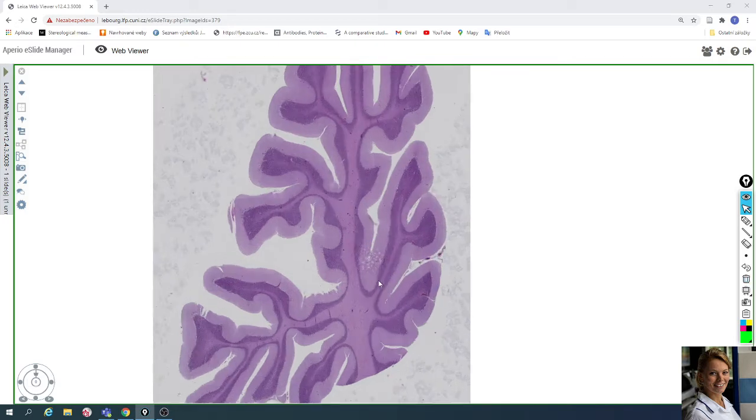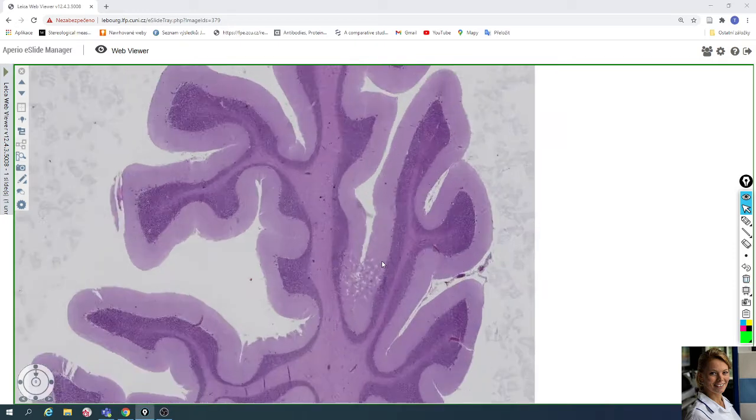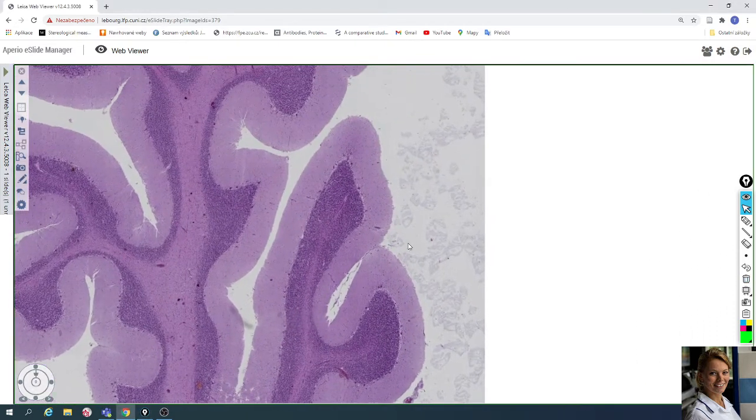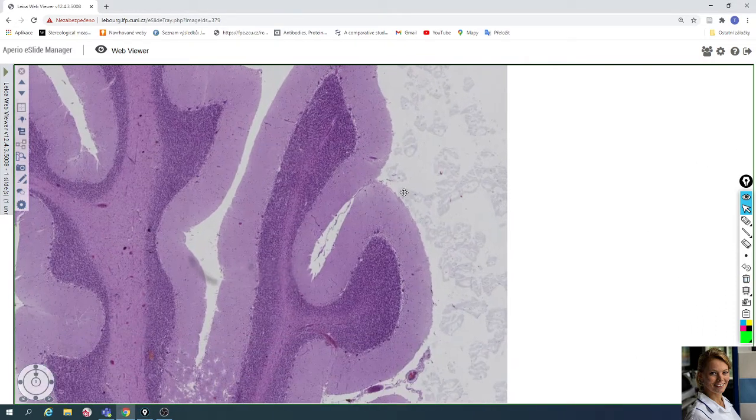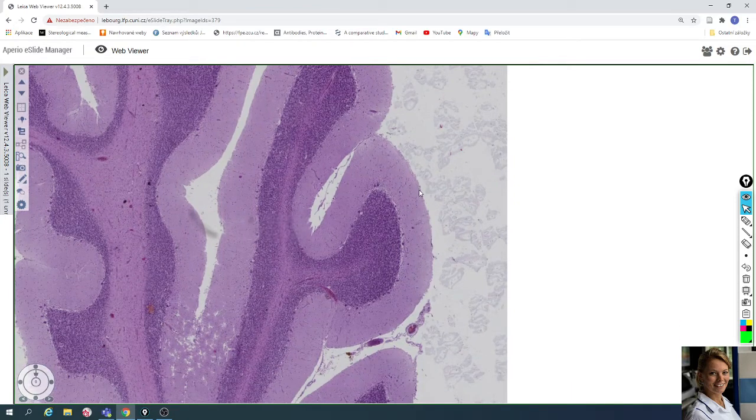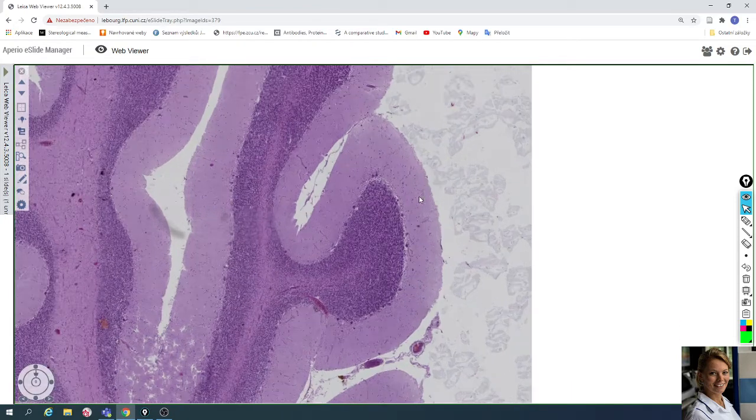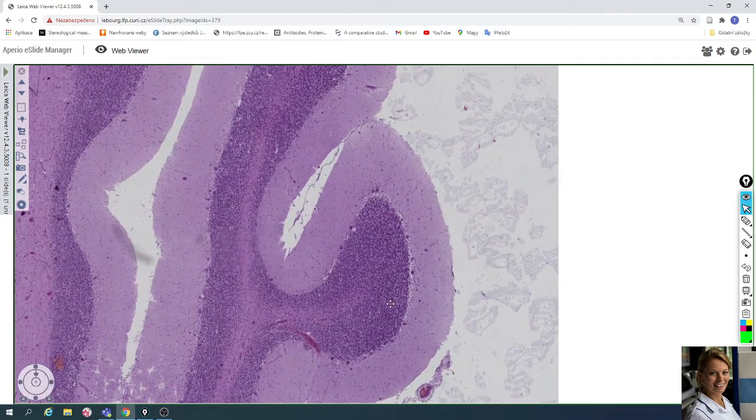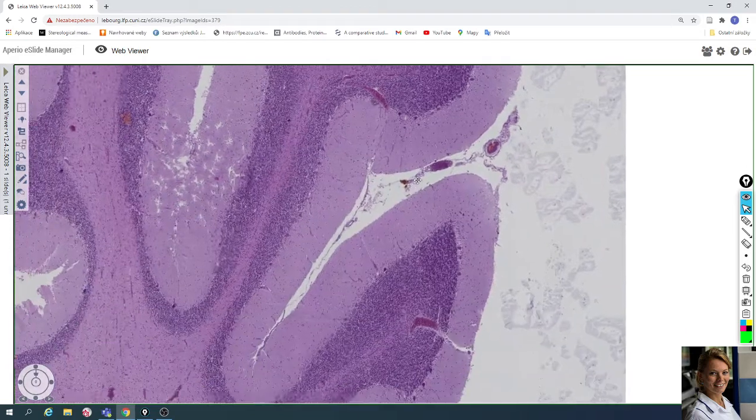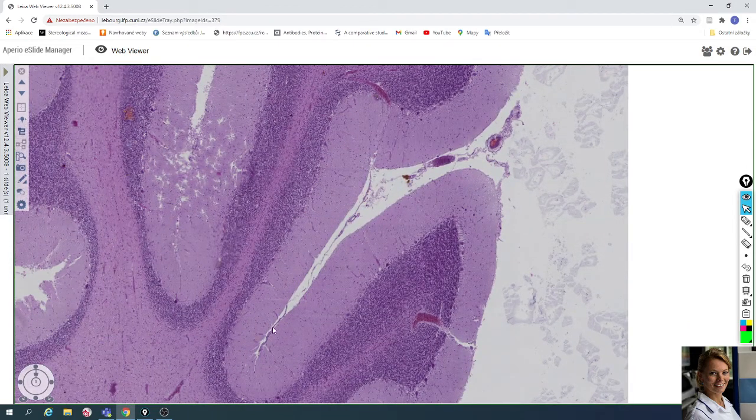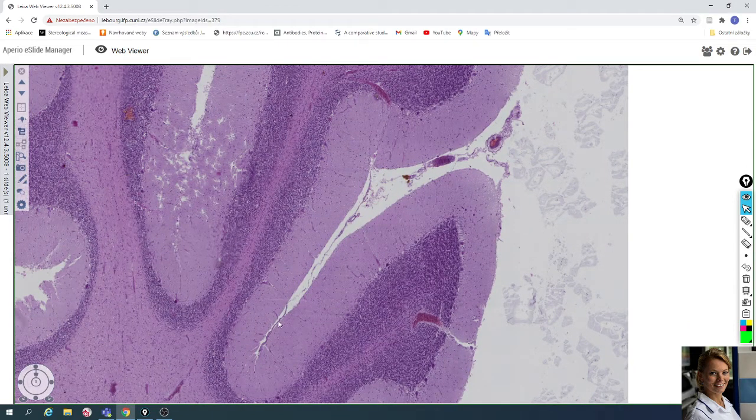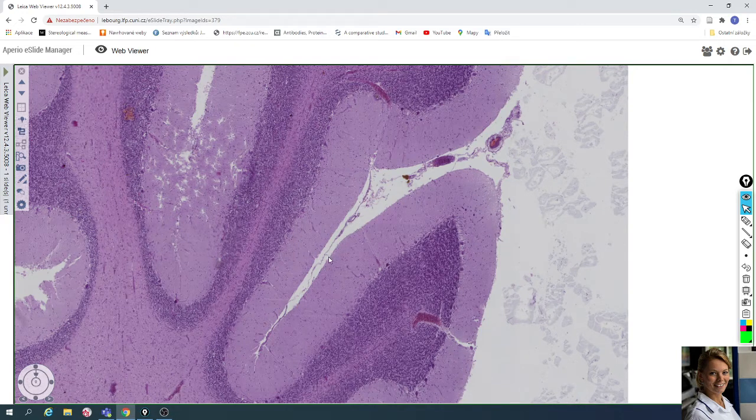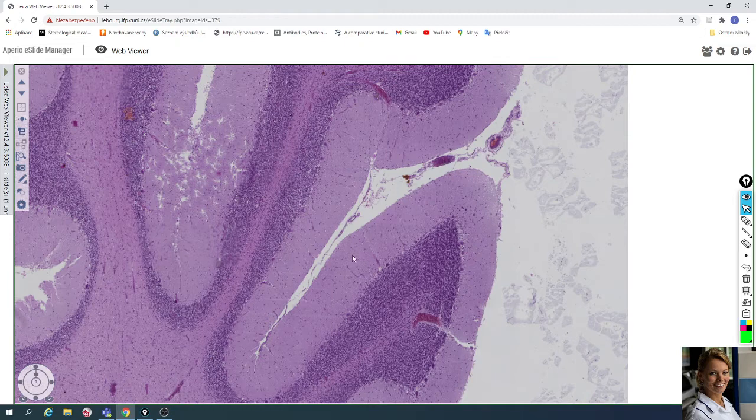The surface of the cerebellum is covered by pia mater. For example, here are visible remnants of pia mater—very thin connective tissue with blood vessels.